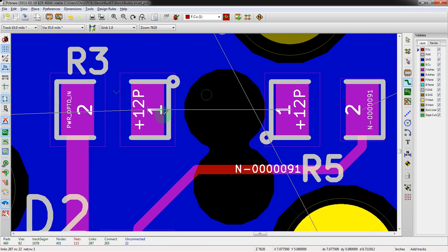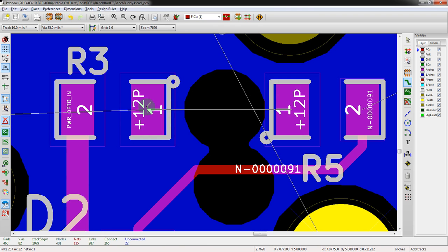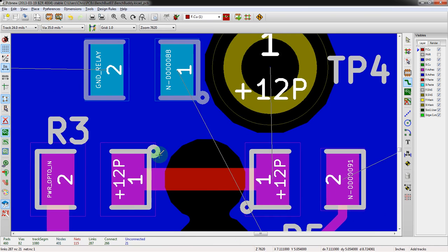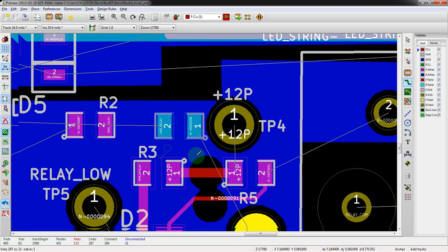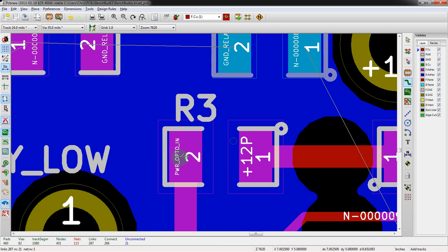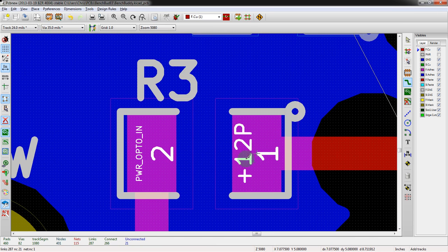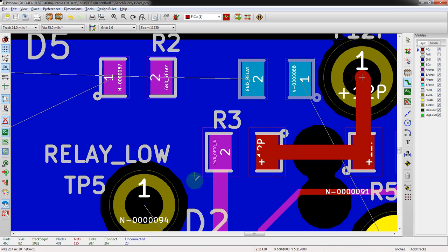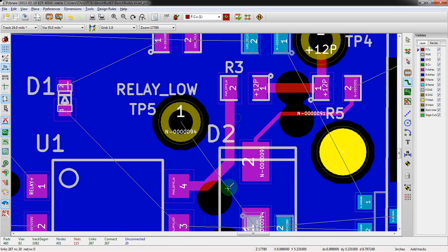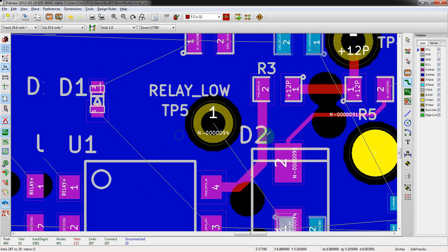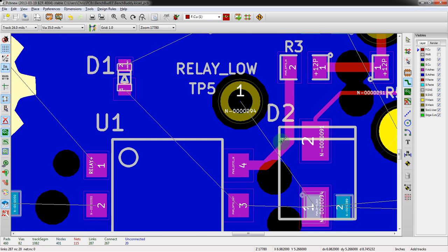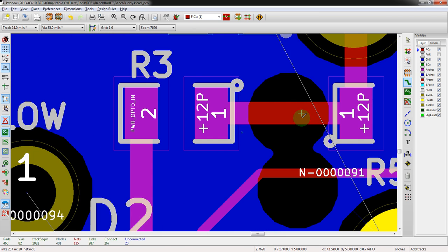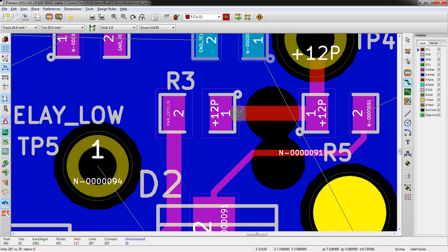It defaults to that thicker trace width. We can tell that because if we route this just generically named one, this should be a 10 mil trace. This is a great way to start separating out different signal types and making it easier to make thicker traces. This is another one we put into the power net class, so this is automatically thicker. Boom, done.